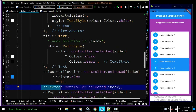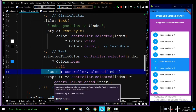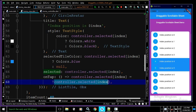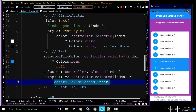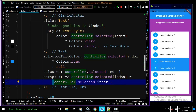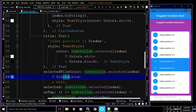In the onTap I have written: controller.selected[index] = !controller.selected[index]. By default the value is false, and whenever I tap on the list tile the NOT operator flips it to true. Since the ListTile is wrapped inside Obx, the selected tile color will reactively update to blue and the title text will become white when the item is selected.